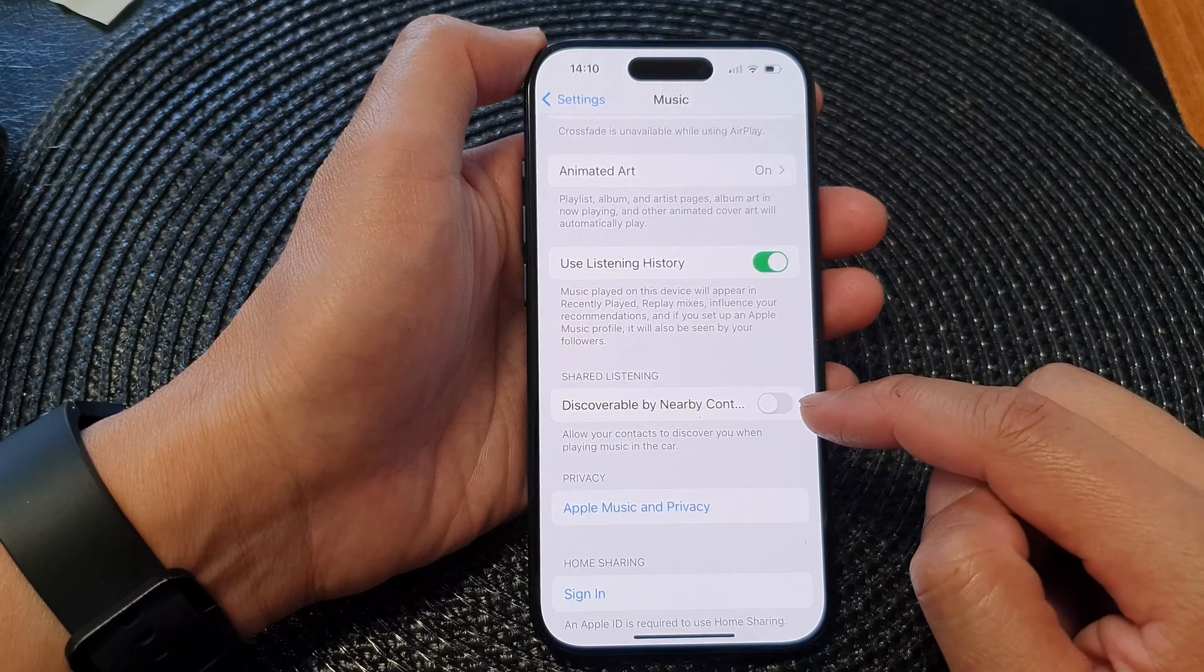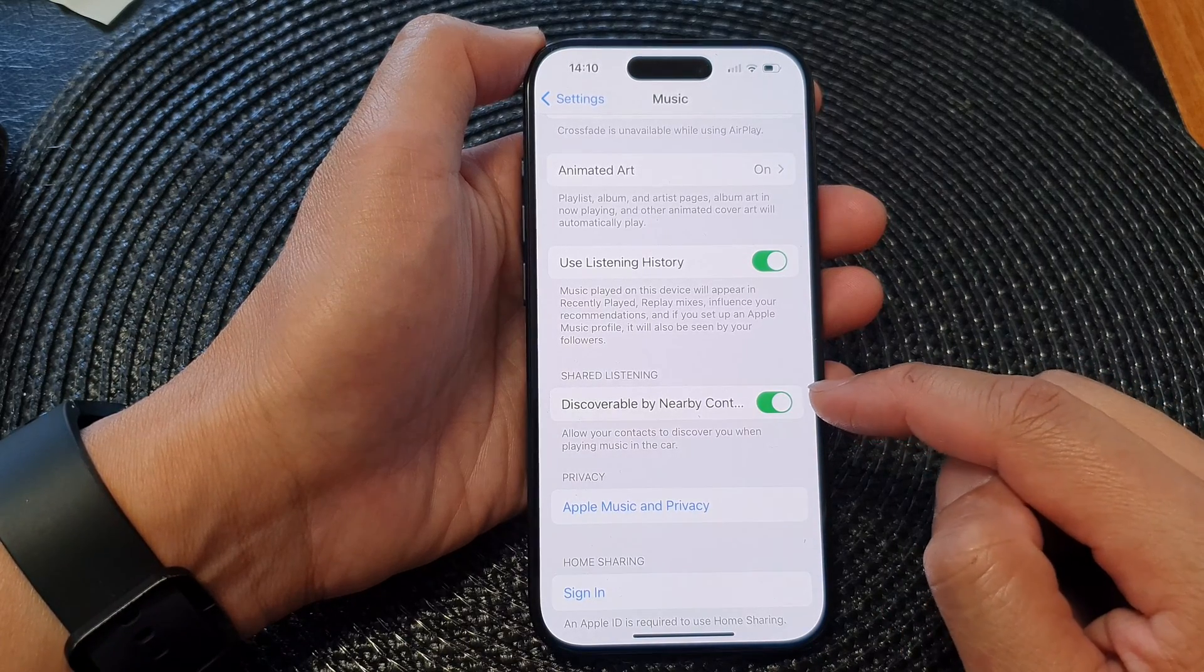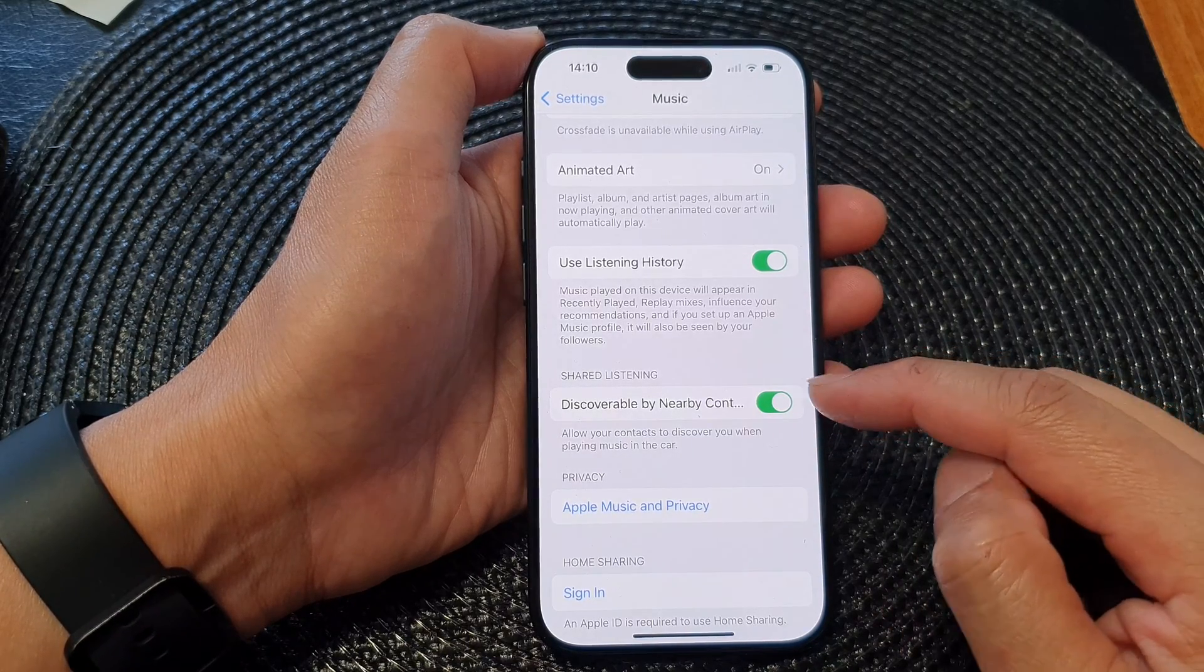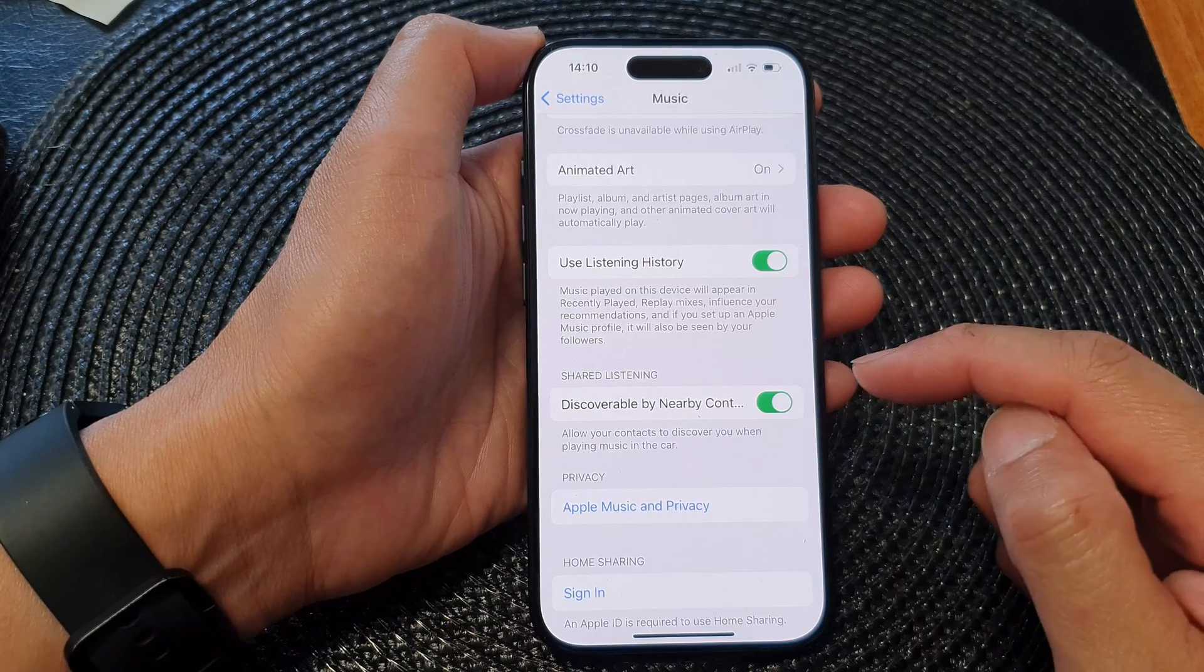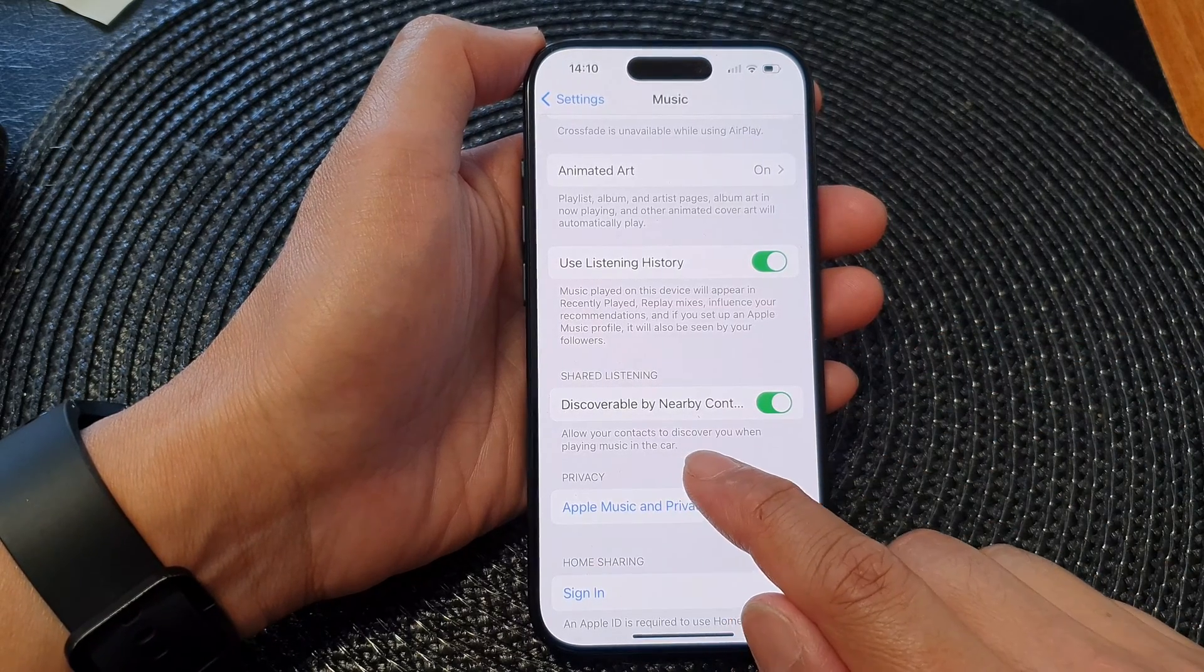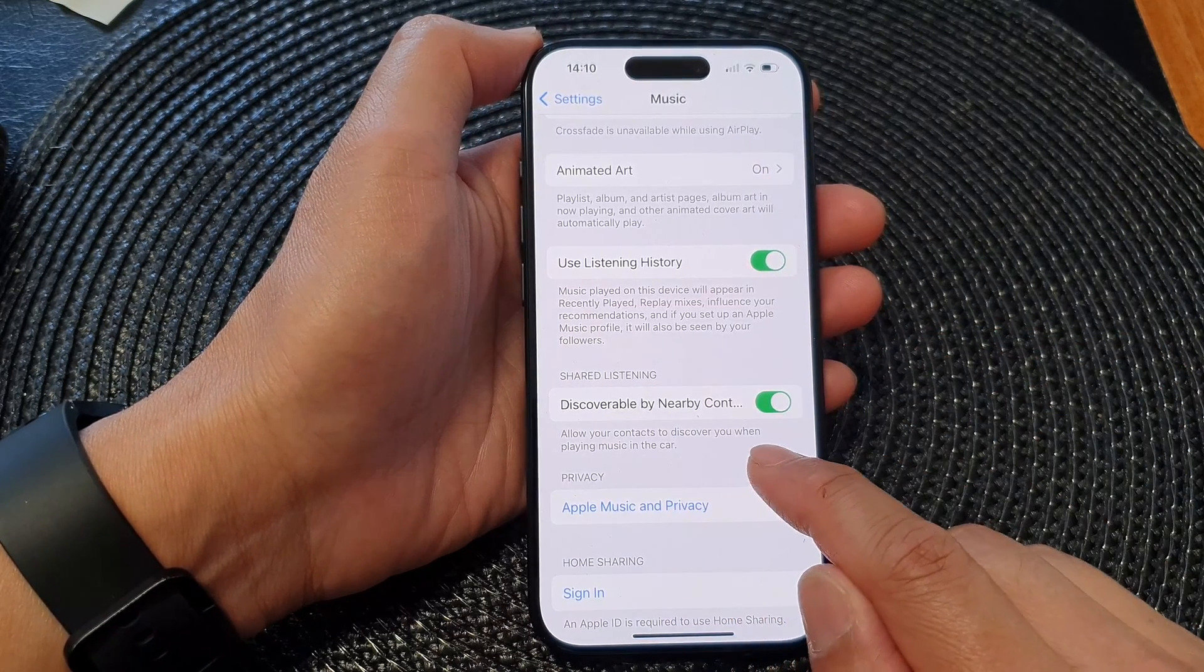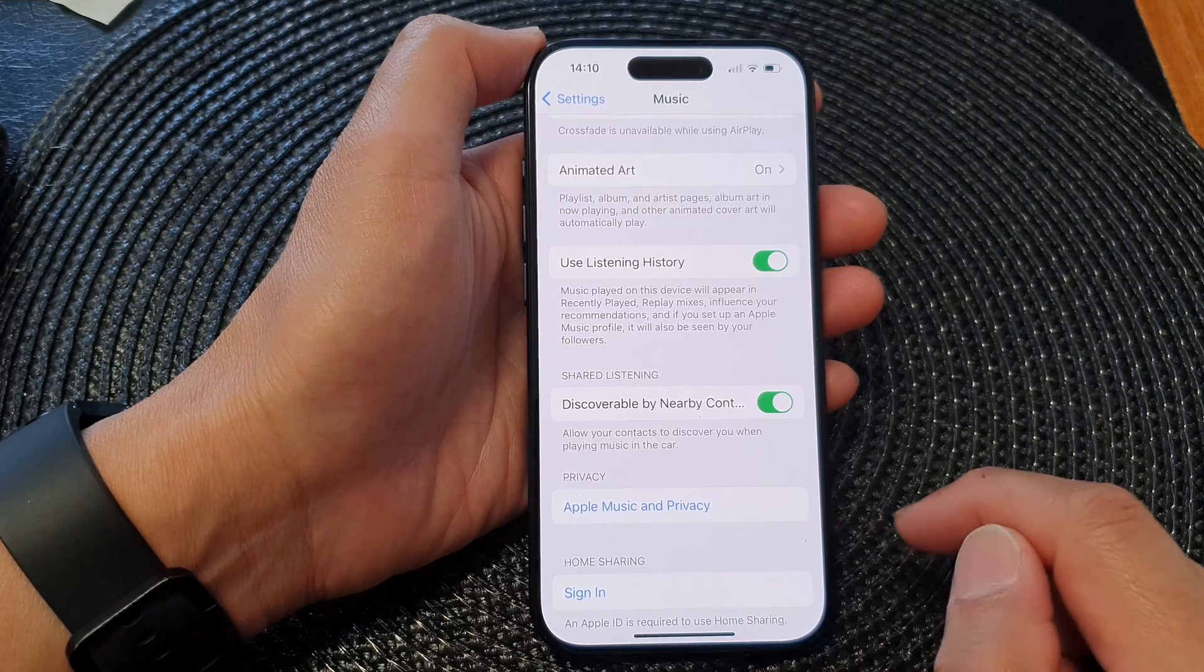Tap on the toggle button to switch it off or turn it on. This will allow you to share your music listening, allowing your contacts to discover you when playing music in the car.